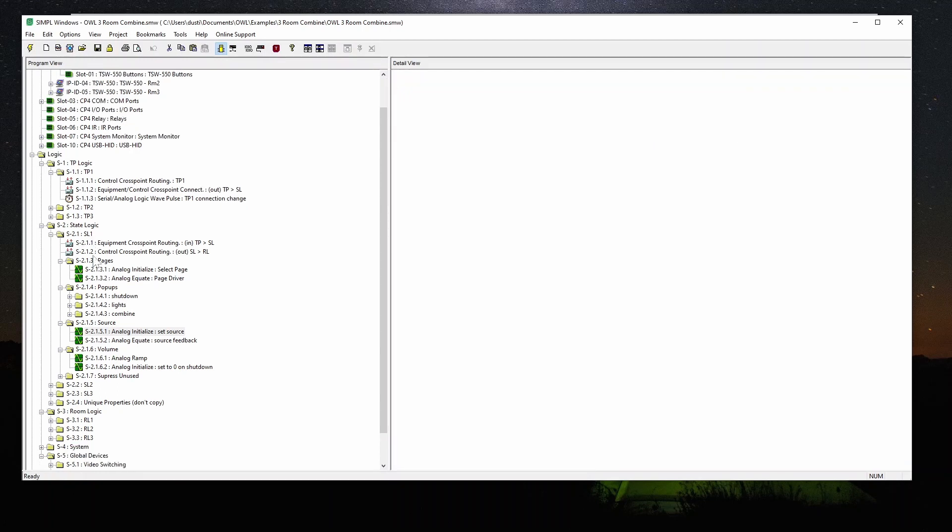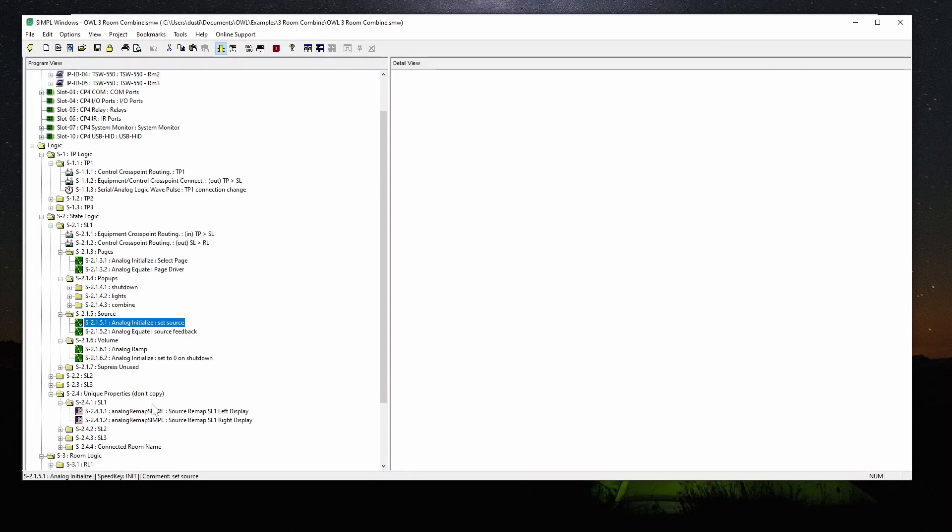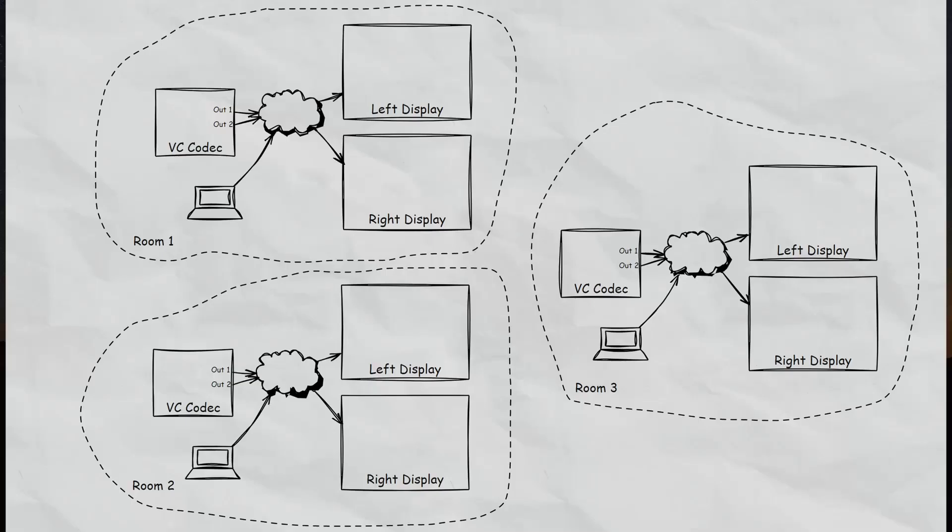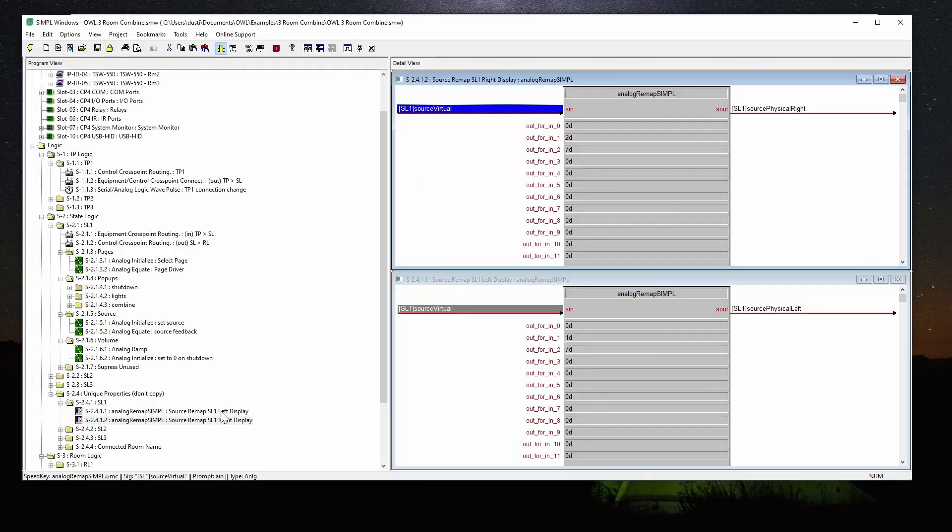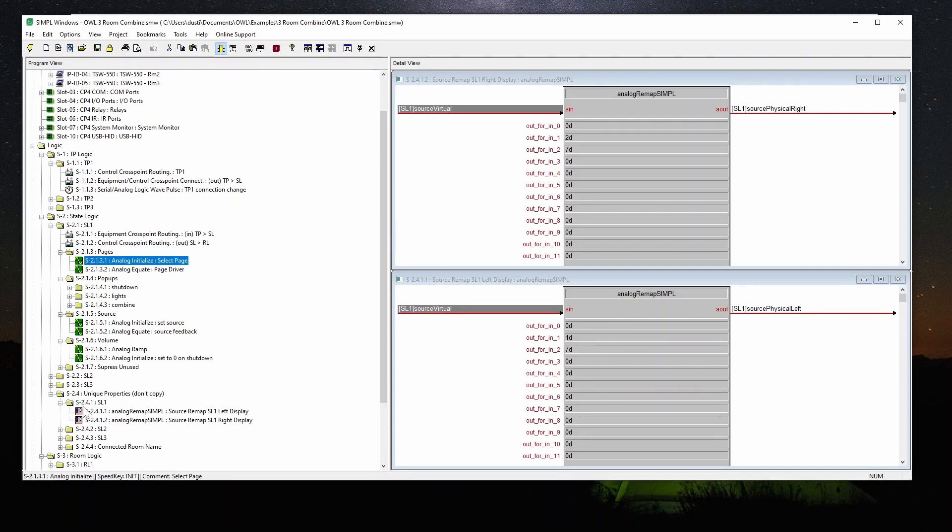So in my state logic, I've got this unique properties. And this is where I have basically the remap. Remember, we have the two displays in each room, we have a virtual source for each display. And the way that I built this is that we would be able to copy SL1 and rename it as SL2, copy it again and rename it as SL3. And this way, I don't have to change what these virtual sources are, I just have to change what they mean. And this unique property part is something that we're not going to copy. So it's going to look different for the different states.